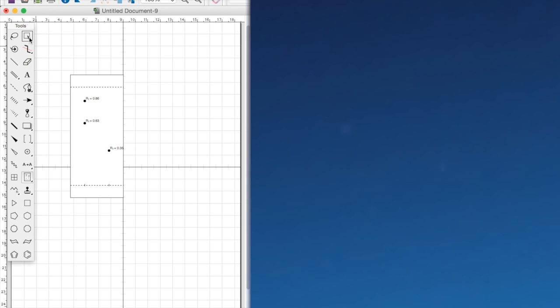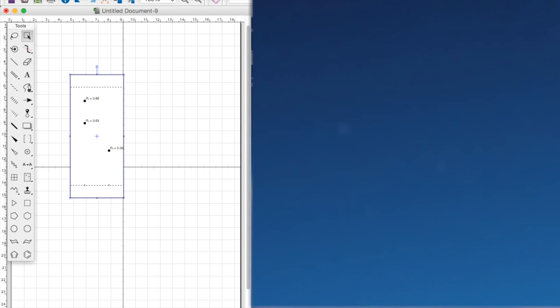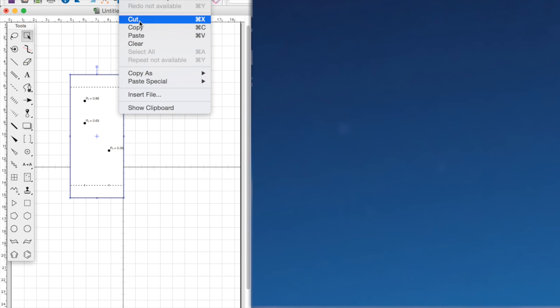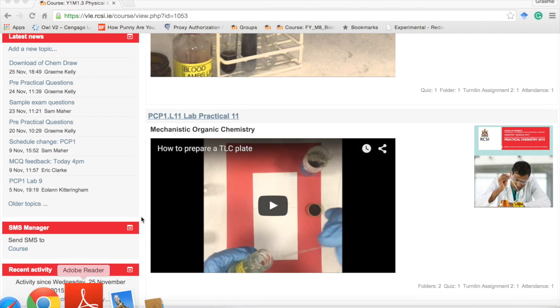So what we want to do now is we want to transfer this into Microsoft Word. So we click the select tool and we select our TLC plate. And what we want to do is copy and we want to go into Moodle.